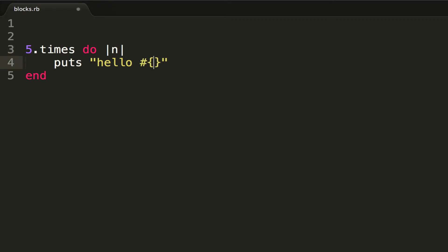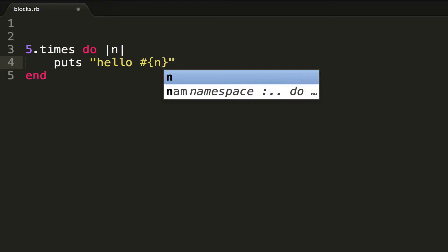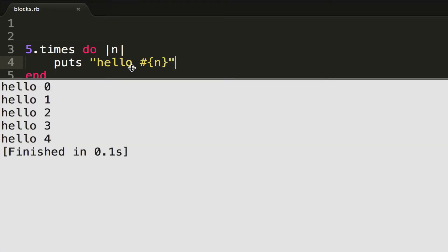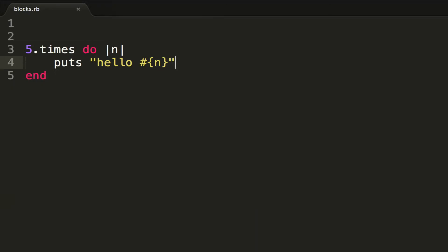Then you can use that parameter within your block. So simply, if I print out hello with n, I can see that I have hello 0, 1, 2, 3, and 4. Now if I wanted to start at a different number than zero, I could use 1.upto...